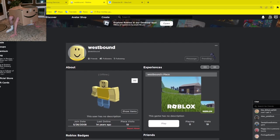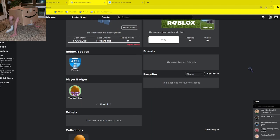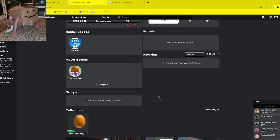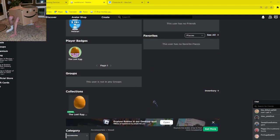He hasn't been online for 14 years. We need to make this guy online.